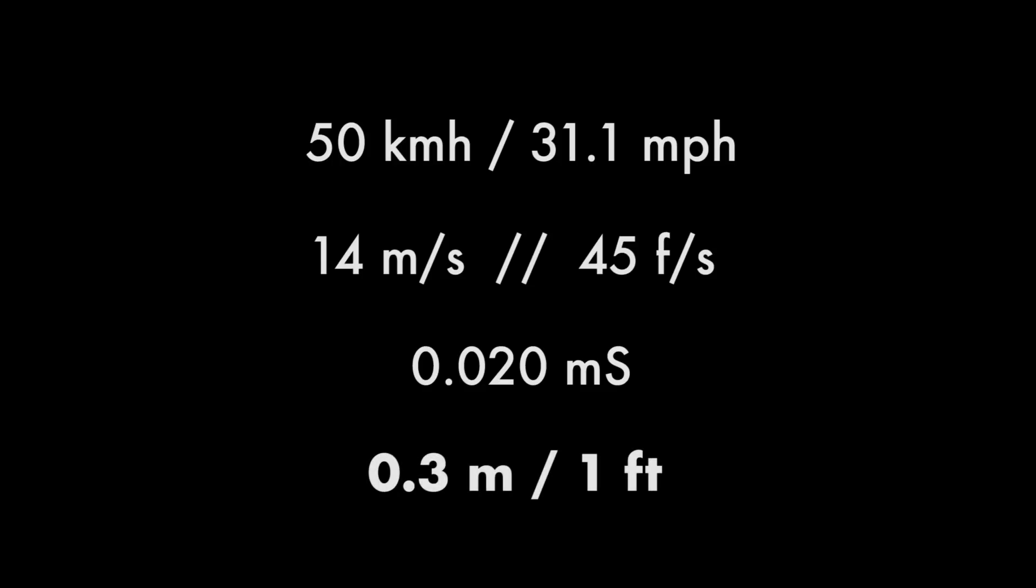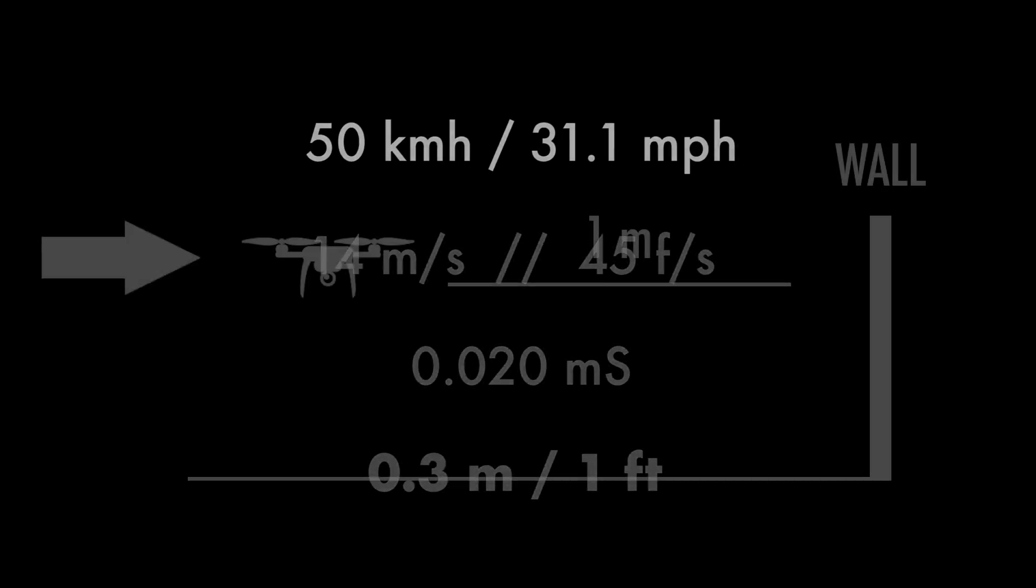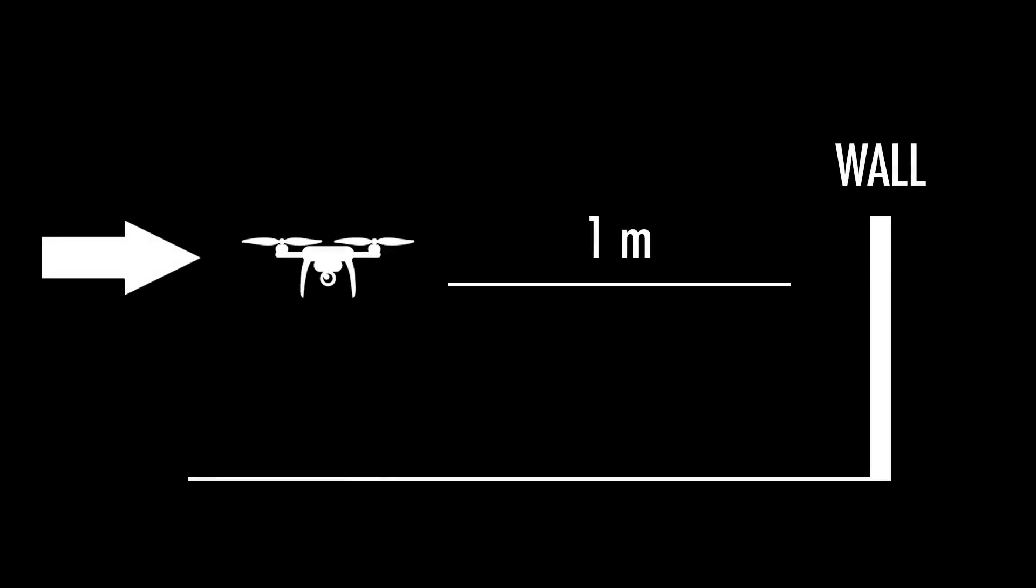This means that actually when we believe the drone is, for example, one meter away from the wall, it actually would be 0.7 meters, or instead of three feet, it would be two feet away. Of course, this is not really dangerous. But imagine now that your Inspire 2, for example, is almost able to fly twice that speed, which would mean doubling the distance.